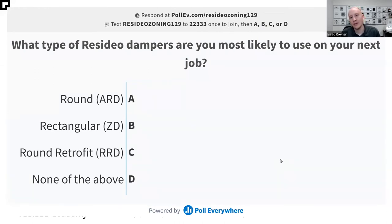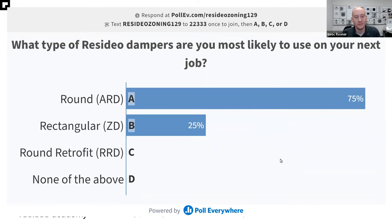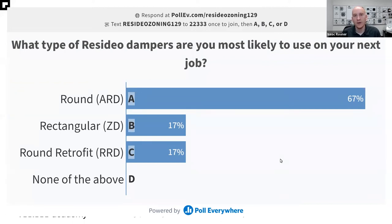What type of Resideo dampers are you likely to use on your next job? Is it going to be the round or the rectangular? I got some responses for the rectangular — maybe we're thinking more new construction. Maybe your market doesn't have as much new construction and we're looking at the retrofit. It really just depends on what type of job we're looking at. It's really interesting to see what you guys are thinking and to get familiar with the products you might be using.